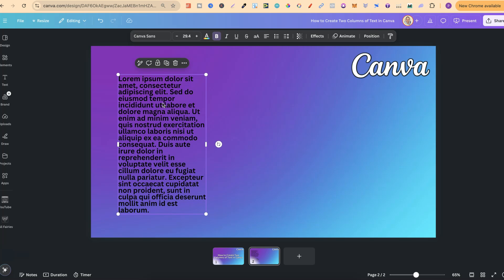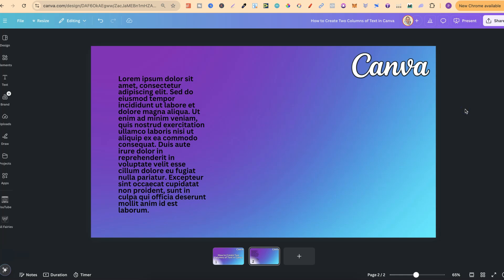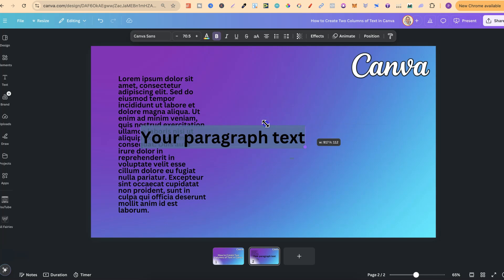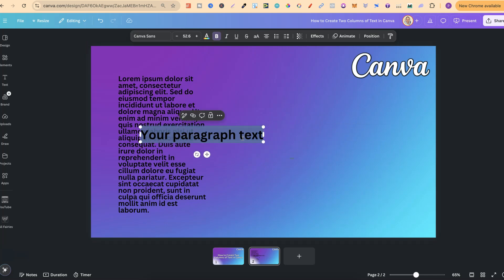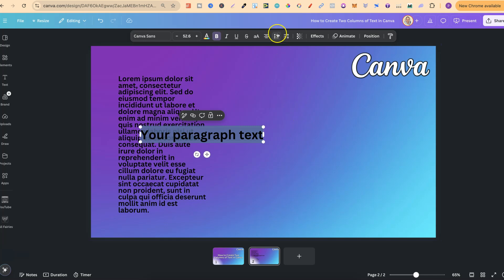If you don't have any text on the canvas yet, you can simply press T on the keyboard for the shortcut and you're going to bring up the text. Then we can adjust this size just here by grabbing the corner or the font size up the top here, and then we can play around with alignment as well.